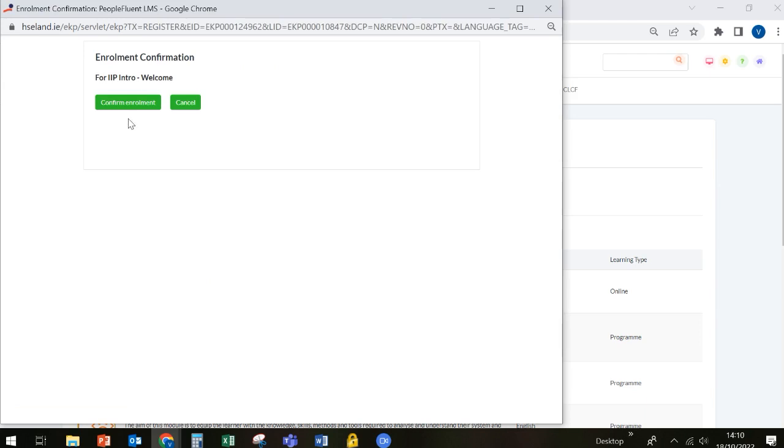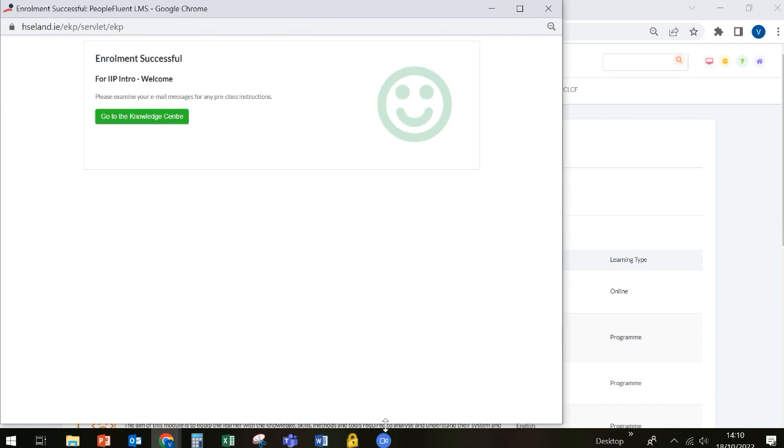You'll be then asked to confirm your enrollment, which you can do by clicking on Confirm Enrollment. You will receive an email to your inbox confirming that you have done this. Once your enrollment is successful, you'll be asked to go to the Knowledge Centre.